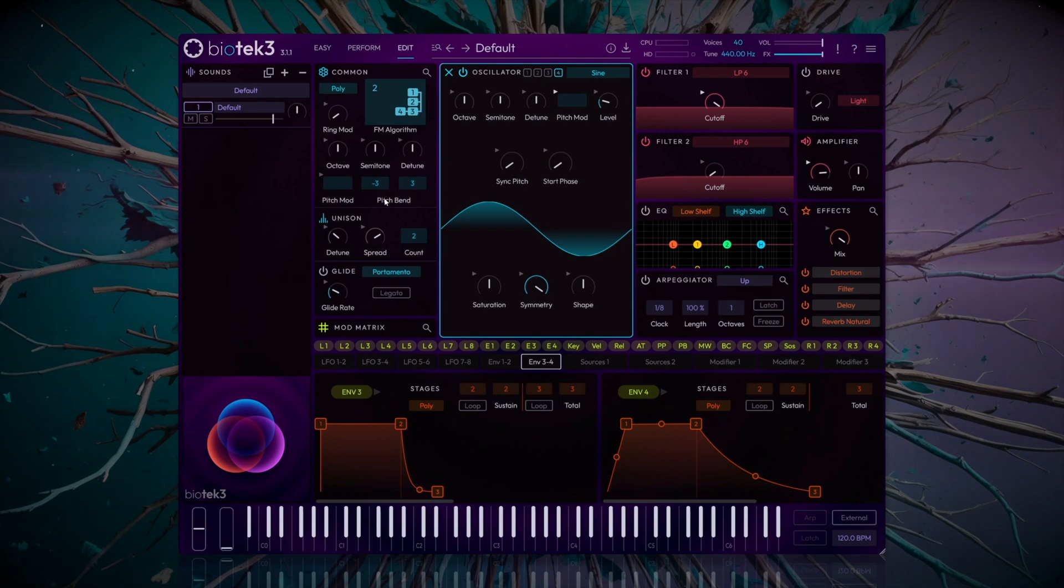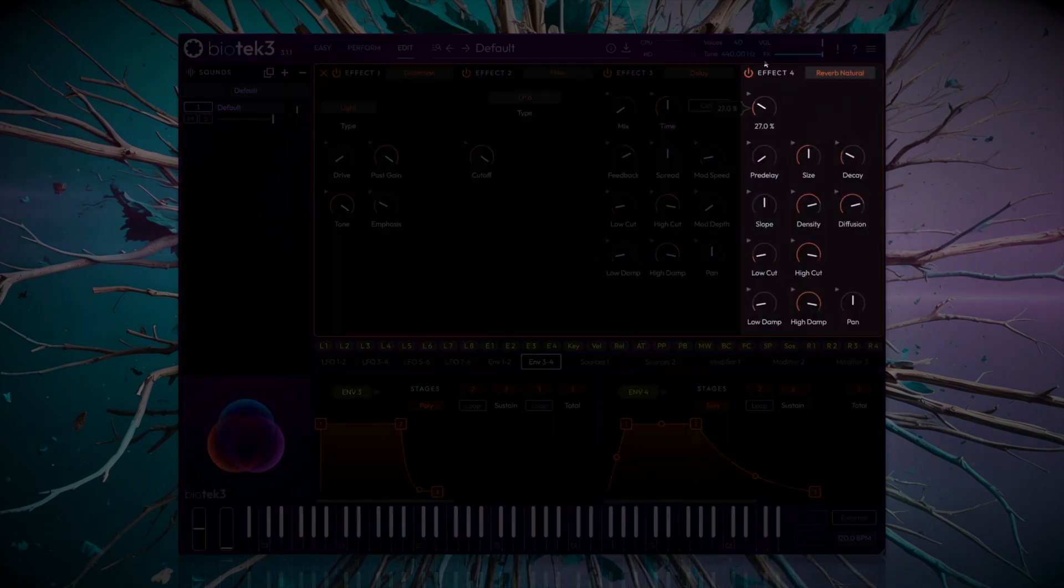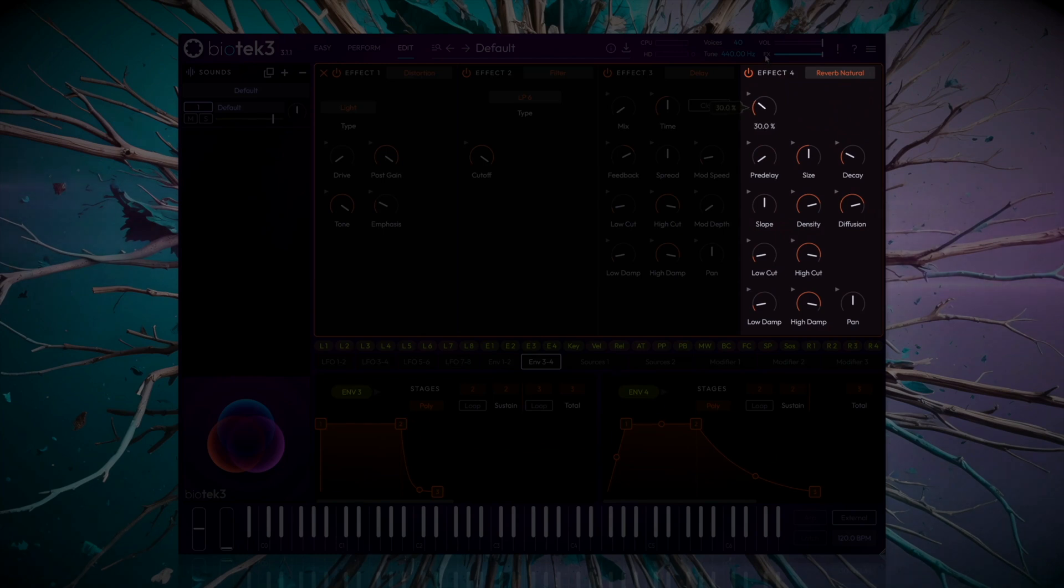To create some space, navigate to the effects module, and increase the mix of the reverb to about 30%.